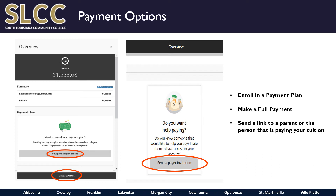As you continue to scroll down, you will also see a Send Payer Invitation link. This link allows you to give access to a parent, grandparent, other relative, or a friend that may want to make a tuition payment on your behalf. This will allow them to make payment on your account without having full access to the other features in your Lola account. Should you have questions or issues with this link, please contact Student Accounts directly for assistance.